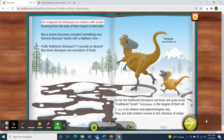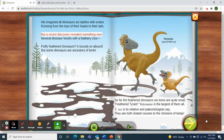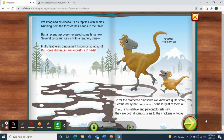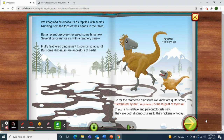We imagined all dinosaurs as reptiles with scales, running from the tops of their heads to their tails. But a recent discovery revealed something new — several dinosaur fossils with a feathery clue. Fluffy, feathered dinosaurs? It sounds so absurd. But some dinosaurs are ancestors of birds. The feathered dinosaurs we know are quite small; feathered tyrant Yutyrannus is the largest of them all. T-Rex is its relative, and paleontologists say they are both distant cousins to the chickens of today.